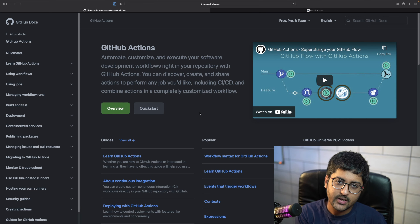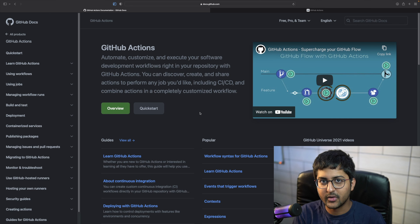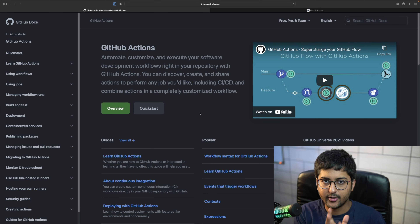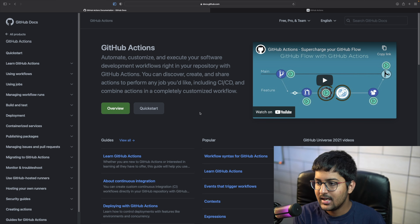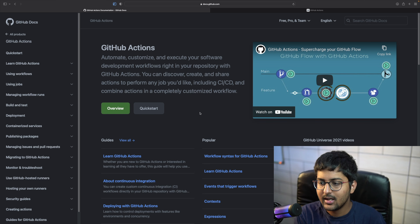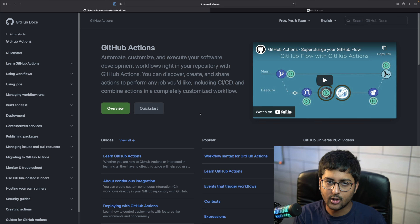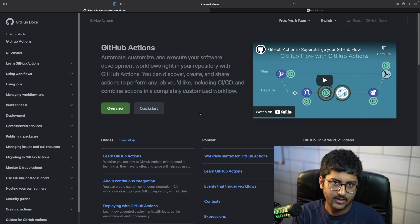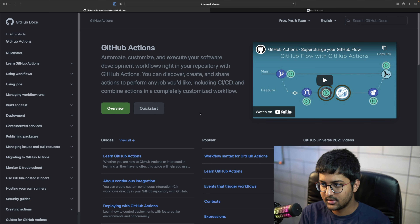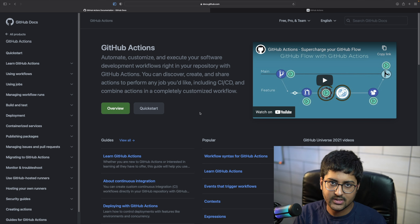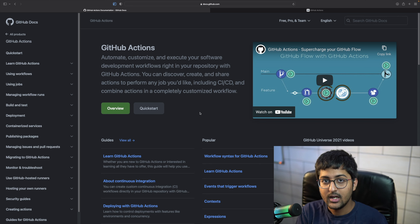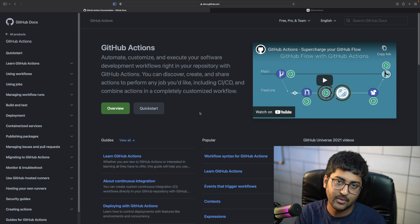Hey everyone, welcome back to another video on the channel. Today we're talking about GitHub Actions. In the previous video on ArgoCD, I gave you an introduction to CI/CD and we saw a little demo. In this video we're going to build on that and learn about GitHub Actions. The documentation is pretty amazing - I'll be walking through it and showing examples, including a demo with Kubescape where you can scan your YAML files for vulnerabilities.